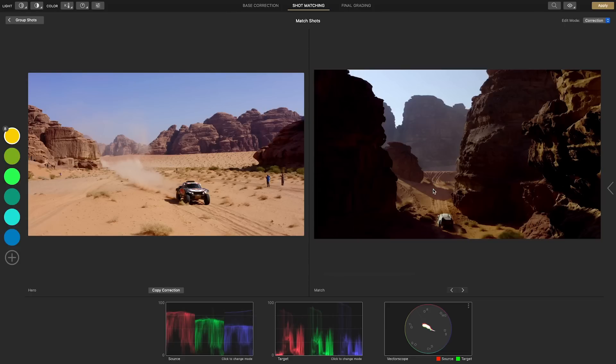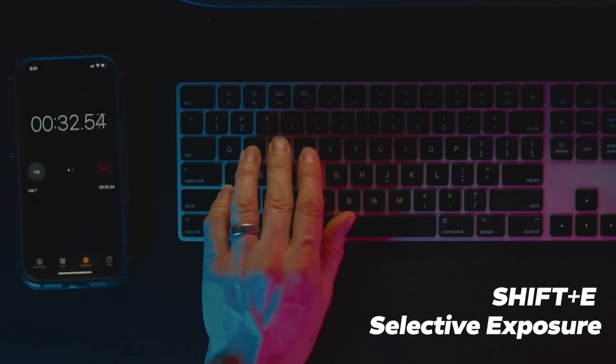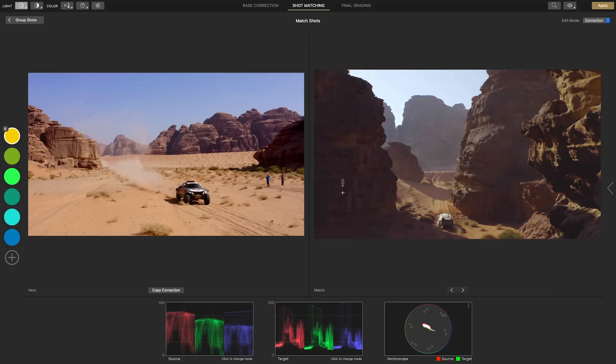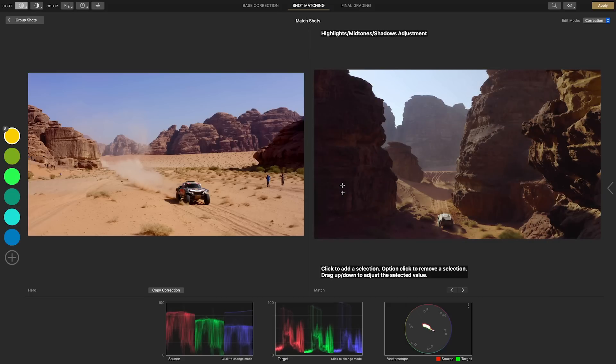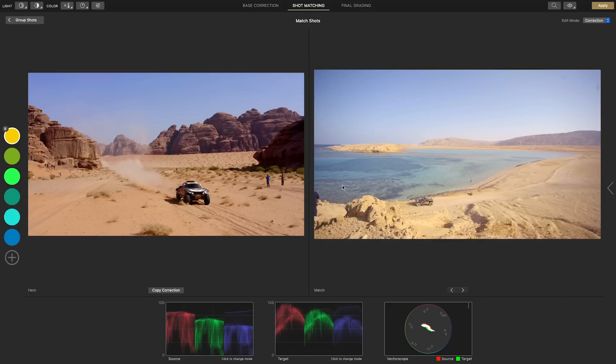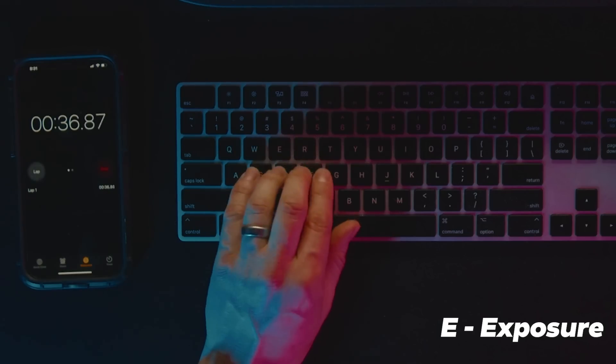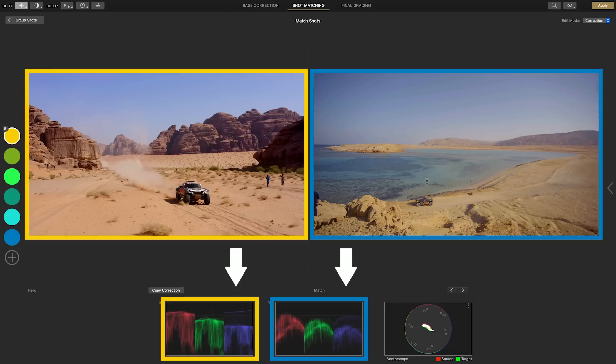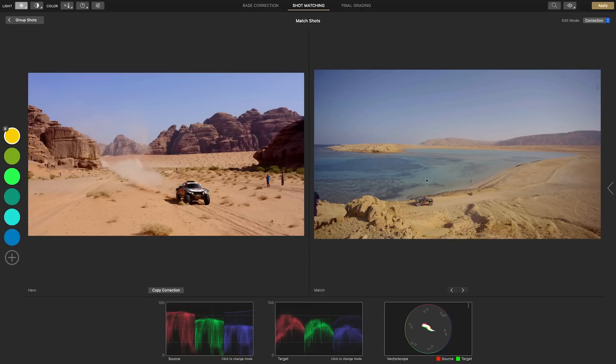In this next one the dark areas are too dark so I'll use shift E for selective exposure and drag up on the dark areas to recover the shadows. The next clip is overly bright so hit E for exposure and drag down to reduce its brightness. I'm also keeping my eye on the two scopes representing each shot until the traces match better.